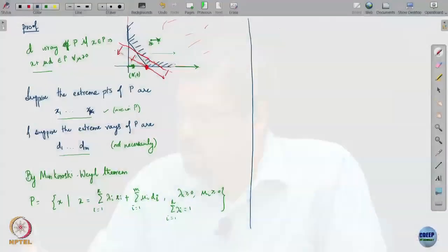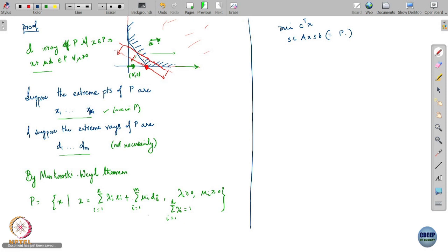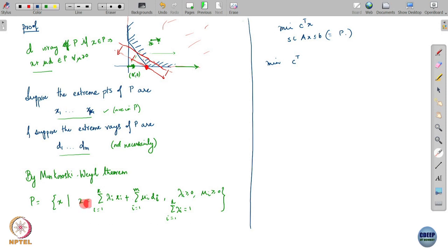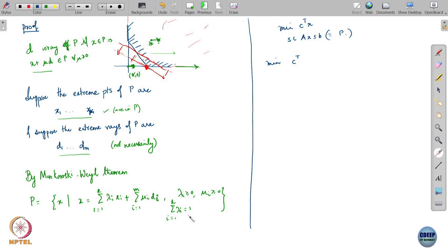This is my Minkowski-Weyl theorem. Now let us come back to our linear program. The linear program is minimizing cᵀx subject to Ax ≤ b, and that is the set P. By the Minkowski-Weyl theorem, every point in P can be expressed as a convex combination of the xᵢ's plus a conic combination of the dᵢ's, which means we can write this optimization in an equivalent form by doing a change of variable.